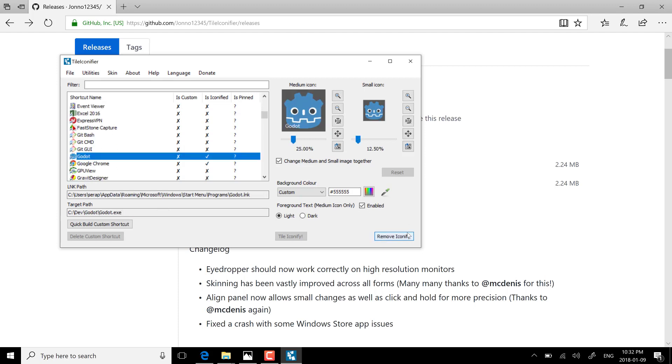If I go back here to Godot and I decide I don't like what I've done there, I can just remove iconify and it goes back to the way it was before. So you don't really have any risk on using this. If you change your mind, the extent of what you do is basically have to go through the changes you've made and unchanged them.